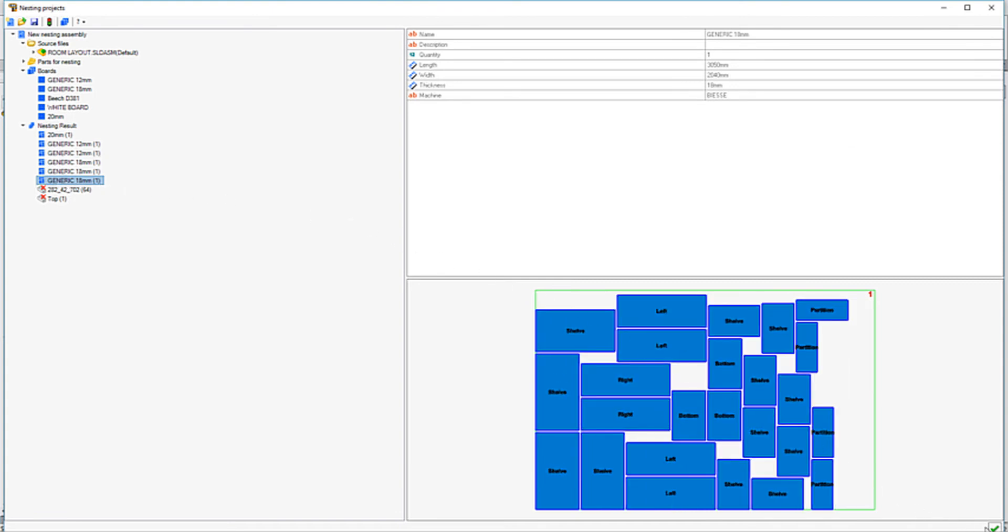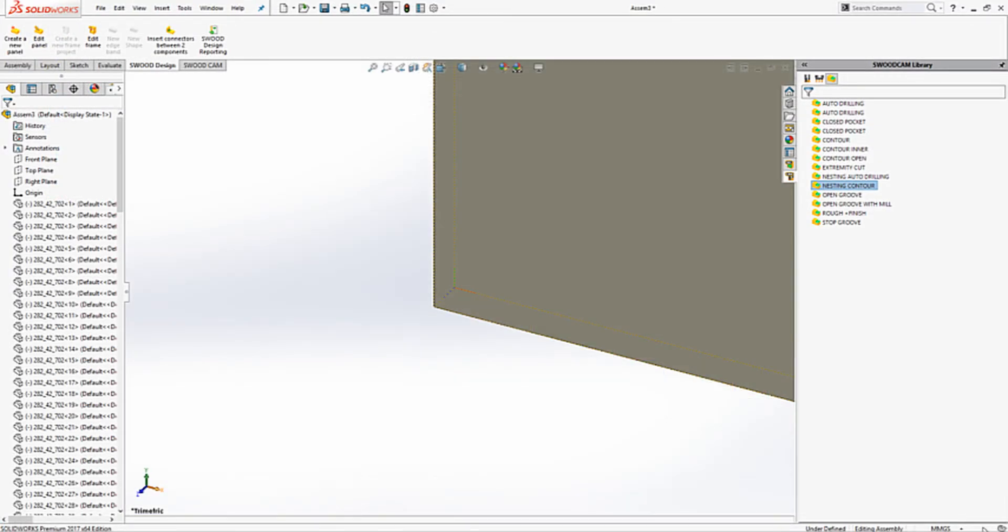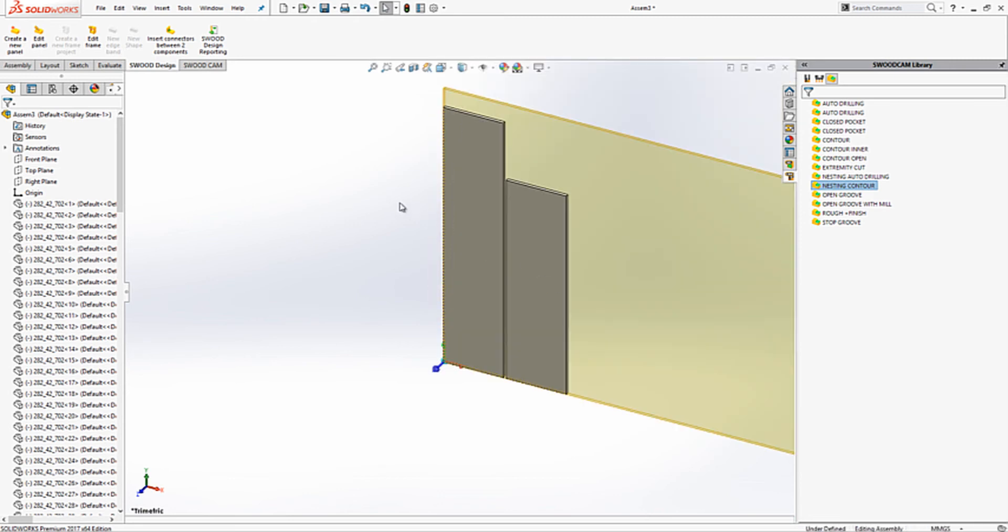Once satisfied, we can accept the nesting parameters. This will add all the panels nested into a SOLIDWORKS assembly.